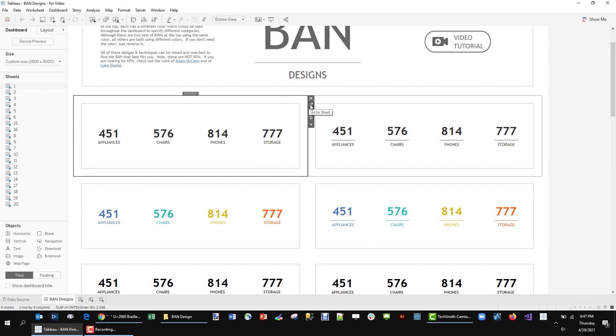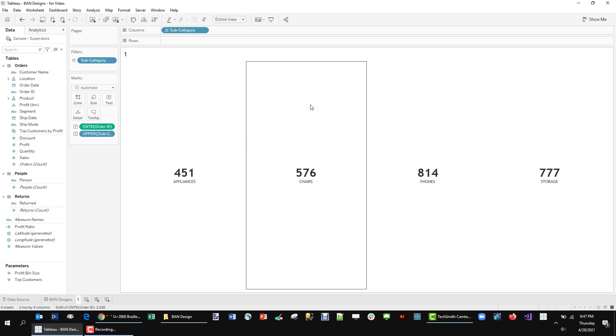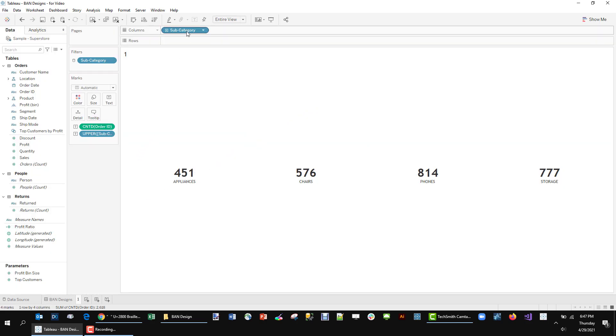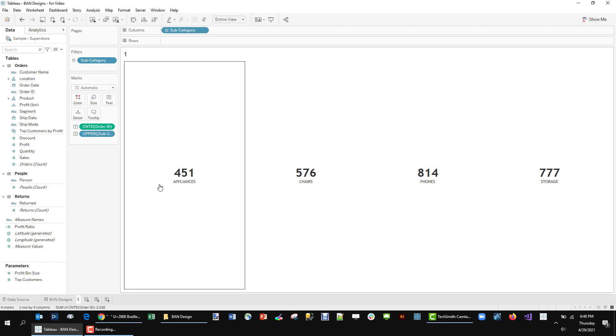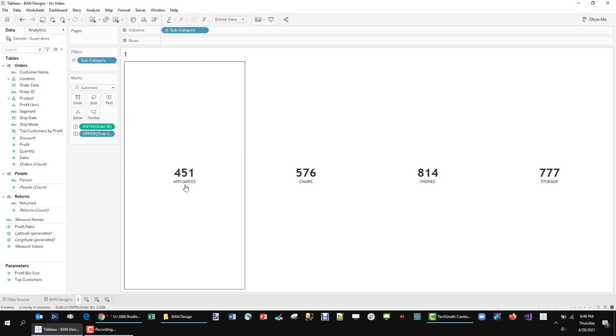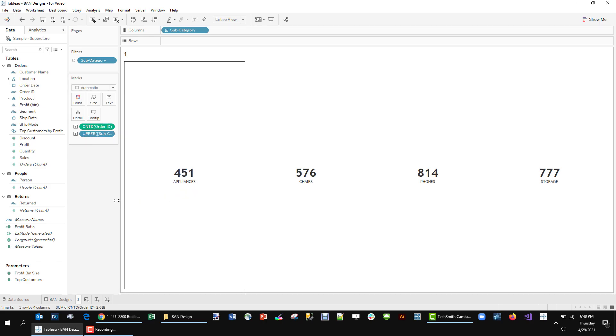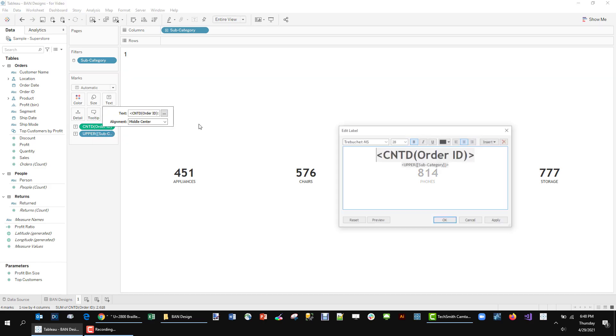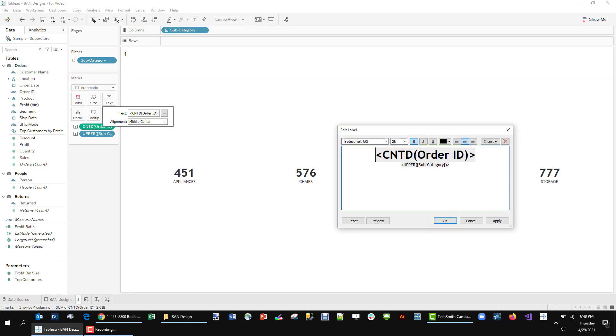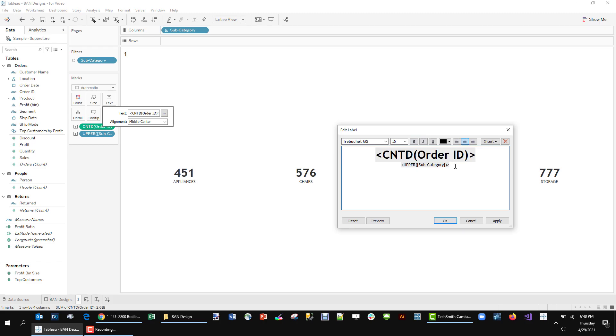So pretty simple when I design a band. I'm going to do this by subcategory and just filter down to four subcategories and I just want the count of order ID. I tend to like the text to be uppercase so I did an inline calculation uppercase subcategory to get that. I put them both on the text card. I've made the number itself 28 and bold and the text itself 10 and not bold.